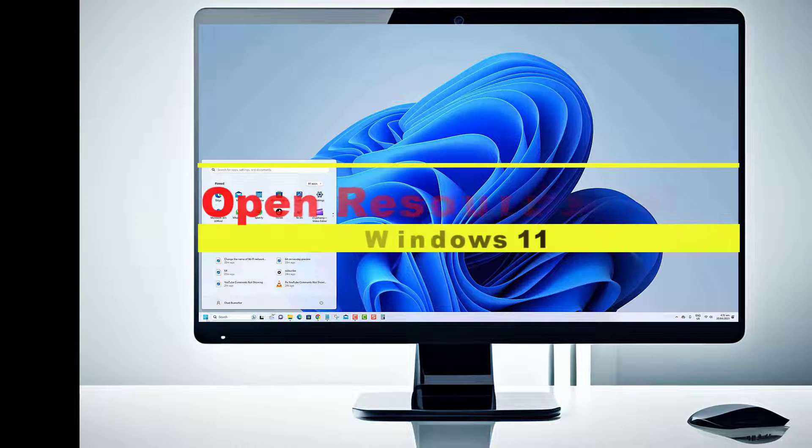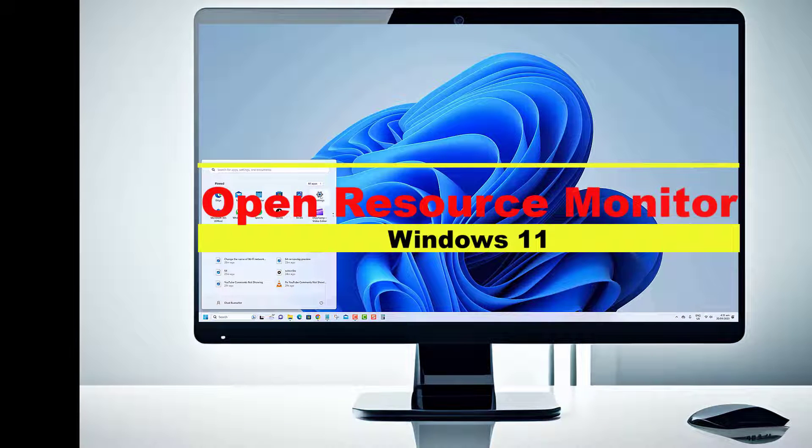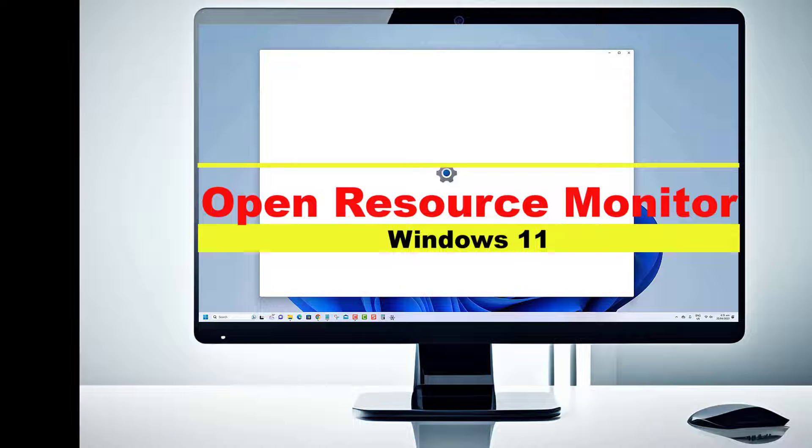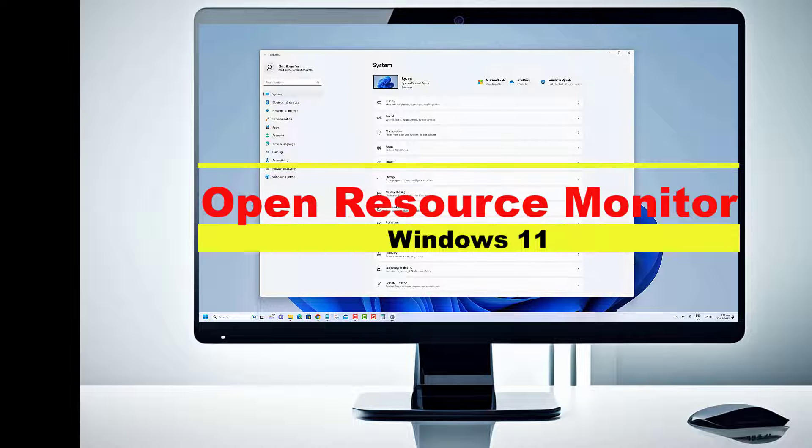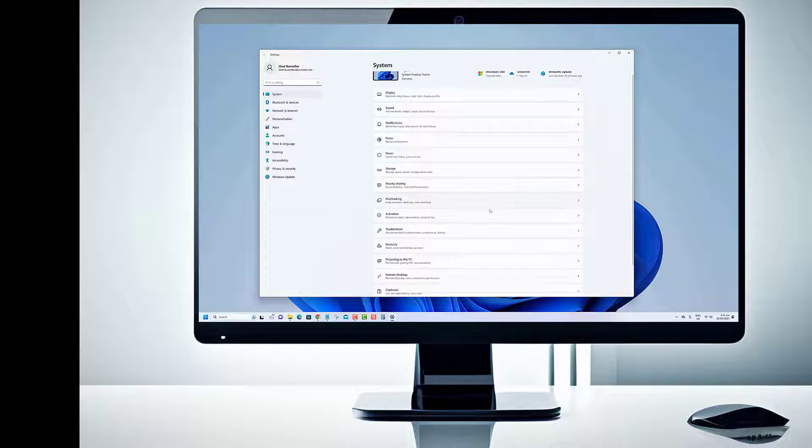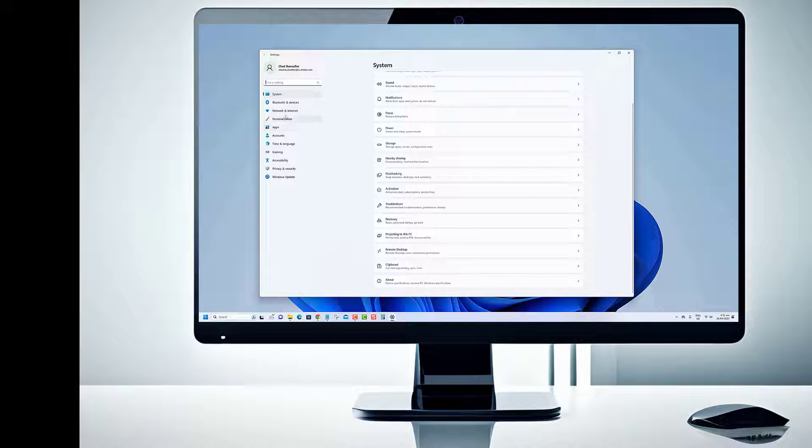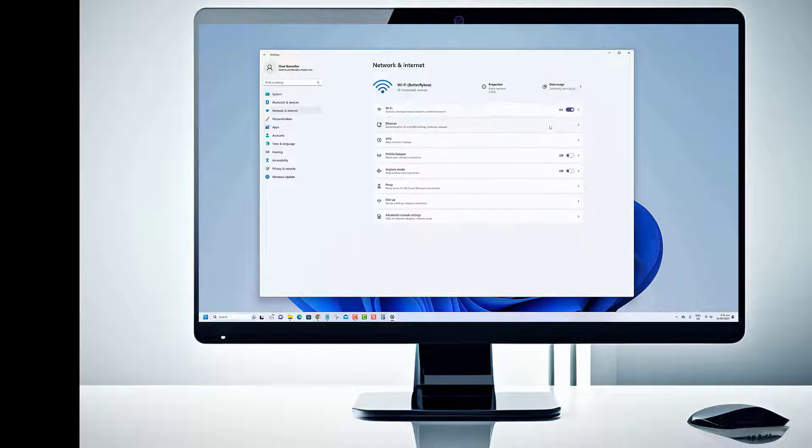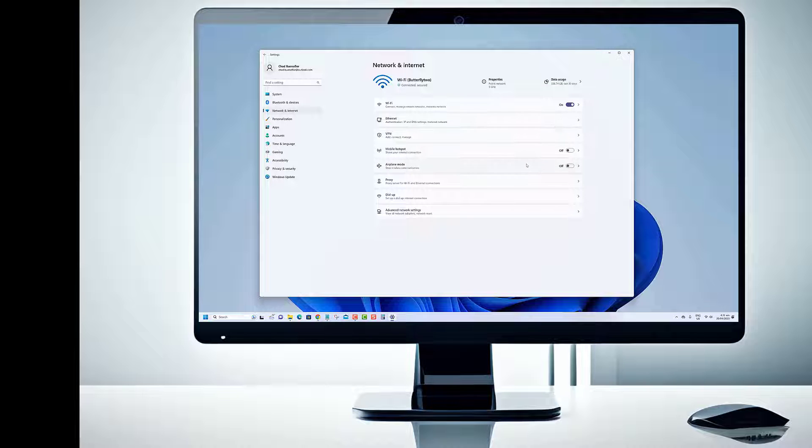Hello Windows 11 enthusiasts! Are you ready to uncover the hidden power of your operating system? In today's video, we're diving into one of the most powerful tools at your disposal, Resource Monitor.